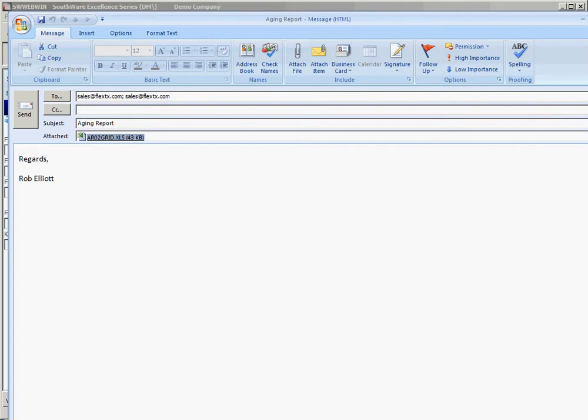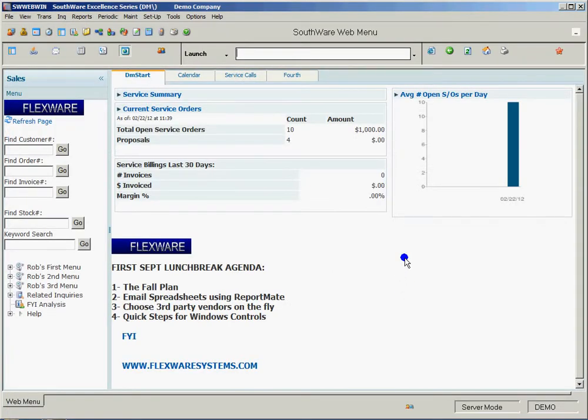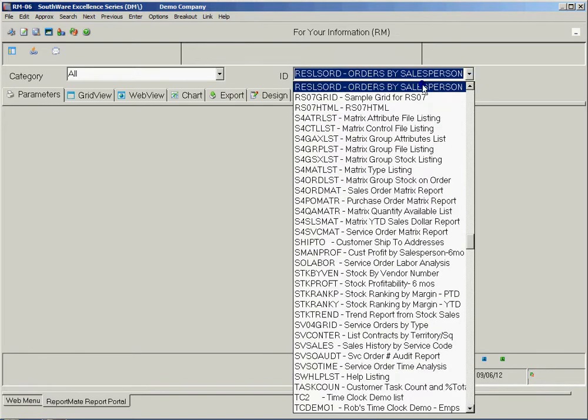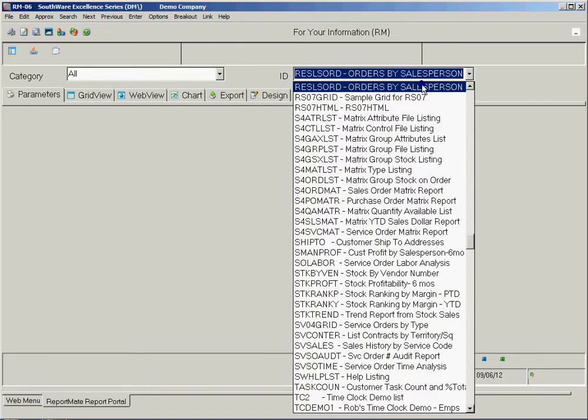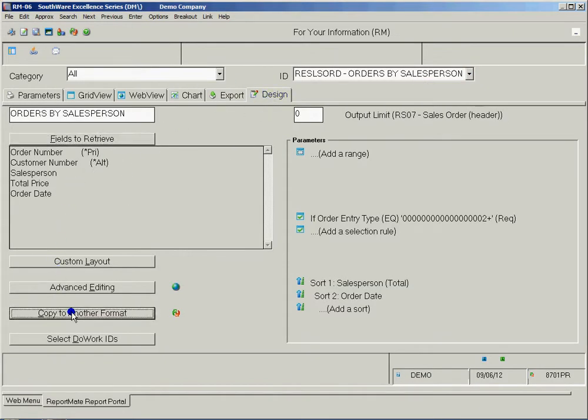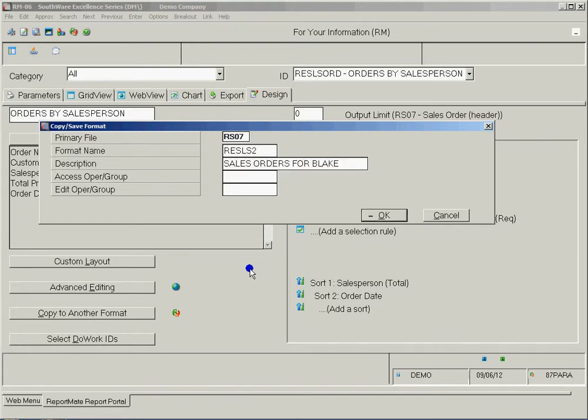Now actually creating a new report and linking it to an email is almost as fast. I'm actually going to modify a report that I've already got which is a salesperson report. Let me go find it. There we go. I'm going to go to Design, Copy to New Format. I'm going to call this RESLS2. Sales orders for Blake.